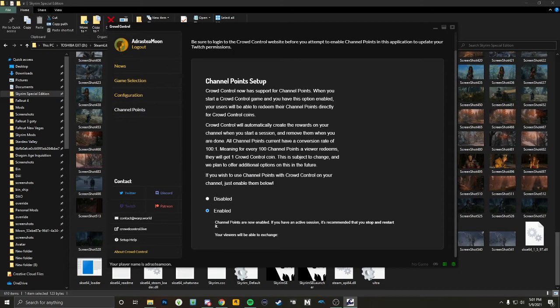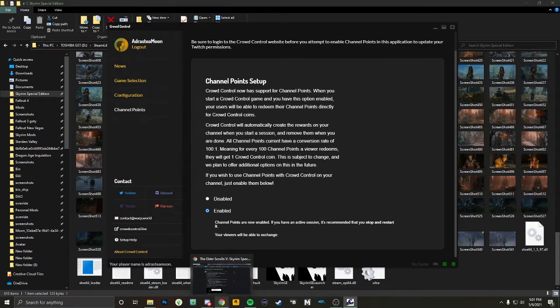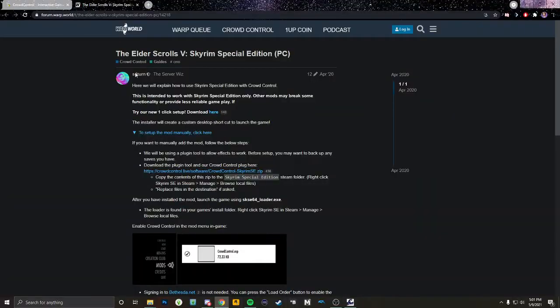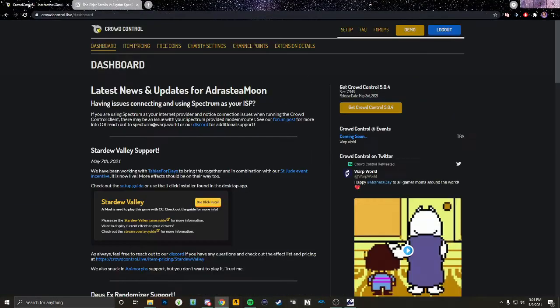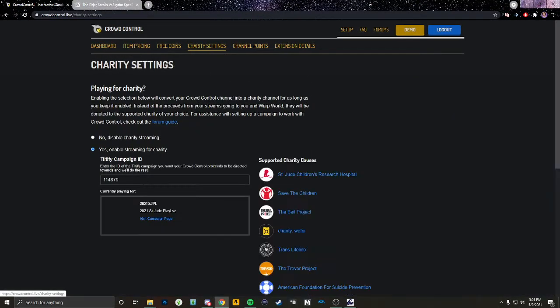Once you have that set, you can also go down to channel points — you can have them enabled, but as I said it wasn't really working well with Tiltify. Once you have that configured, go back to your Crowd Control dashboard.